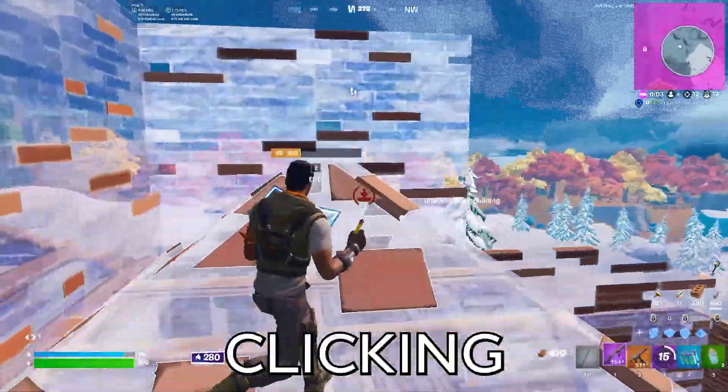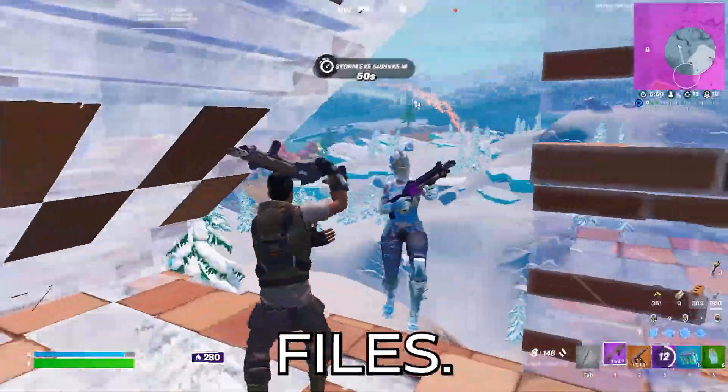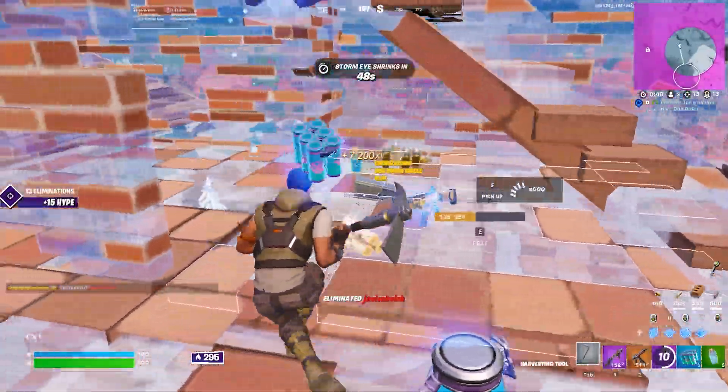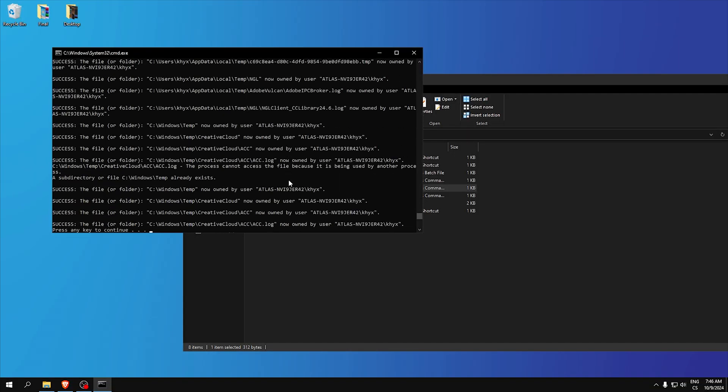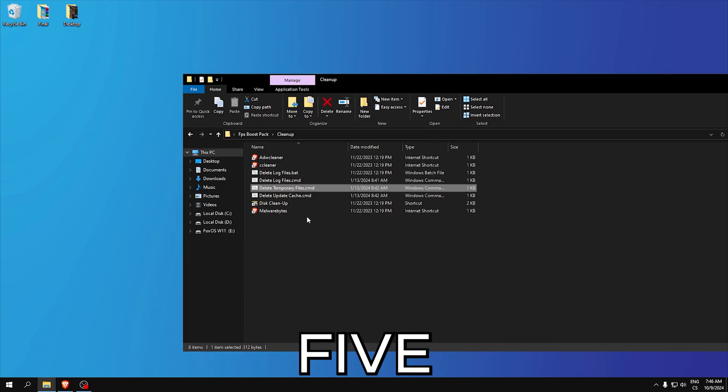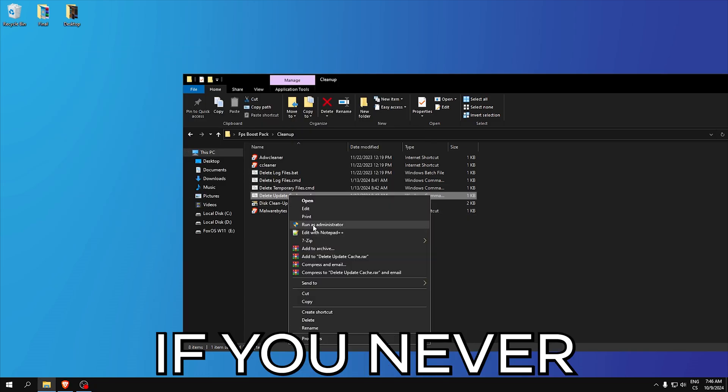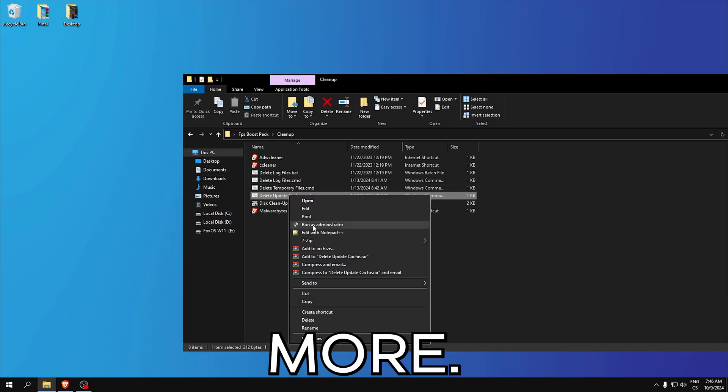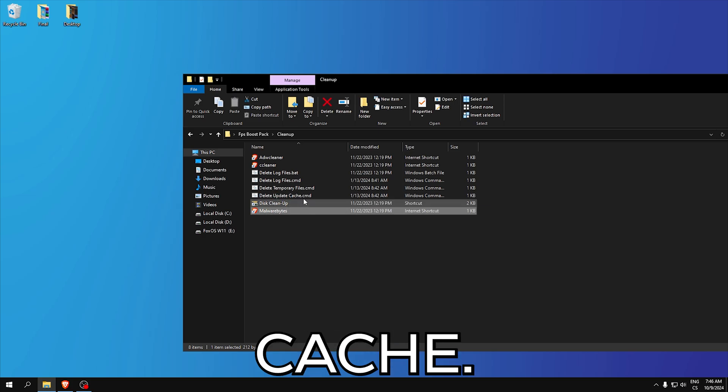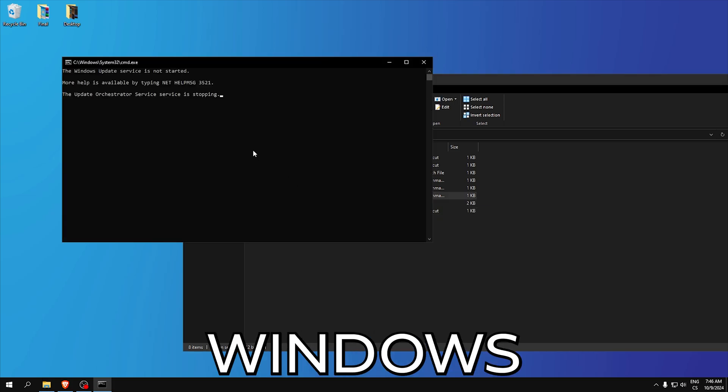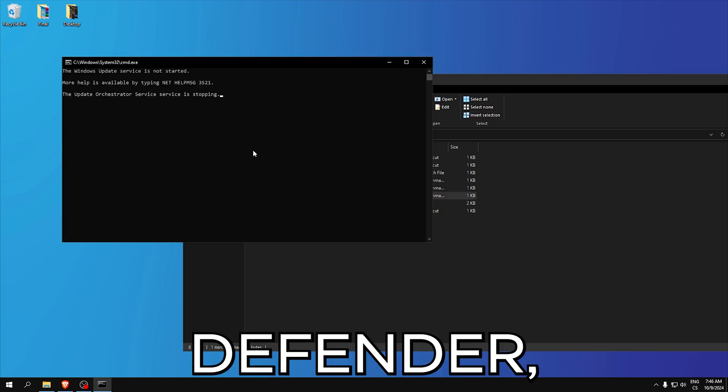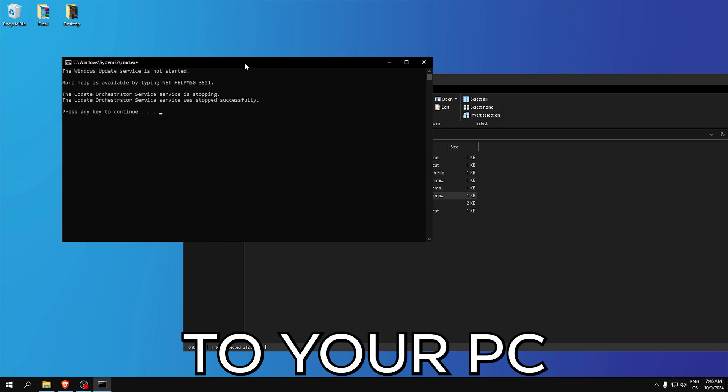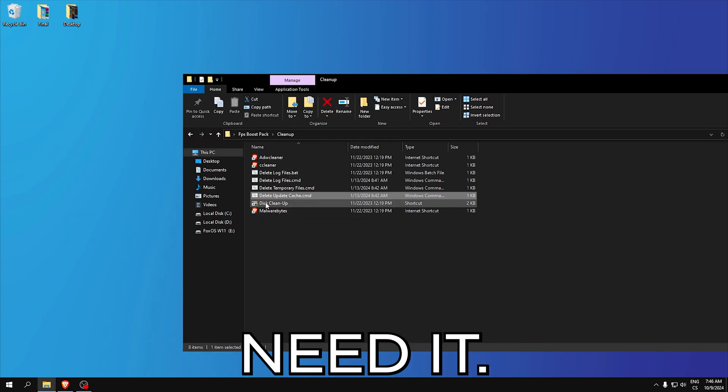Click enter, delete log files. Temporary files, yeah in temporary files you can get like 5 gigabytes more of space. If you never clean it you can get a lot more. Delete update cache, this will delete cache from Windows Defender which is saved to your PC and you don't need it.